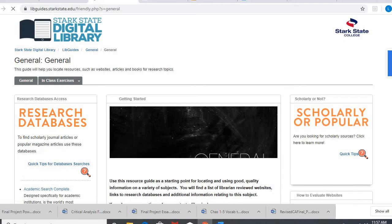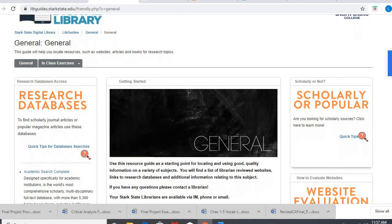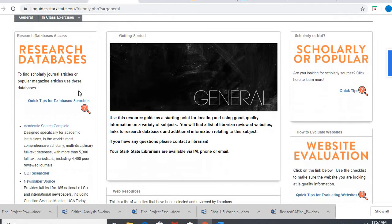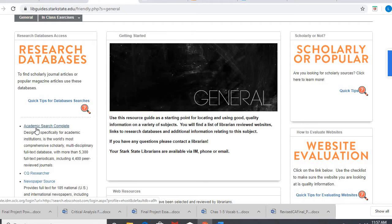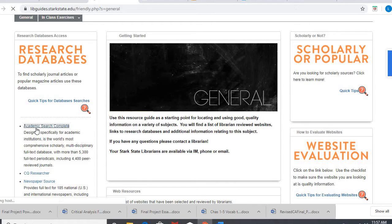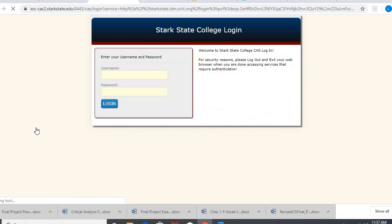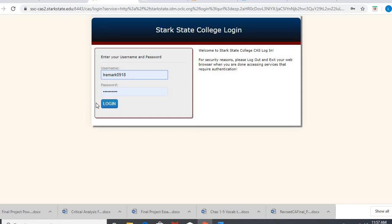Alright, then on the left-hand side under research databases you're gonna click on the very first one you see. For most of you it'll be academic search complete, health source complete, business source complete, something along those lines. You'll click on it, and since we are all working from home now, it will ask you to log in using your Stark State username and password credentials.